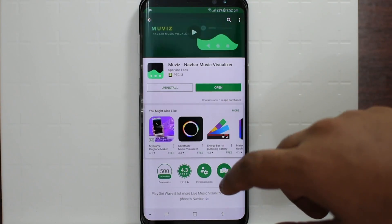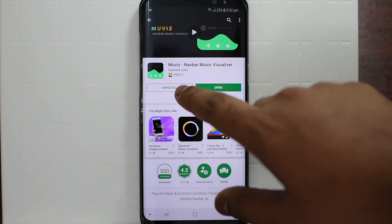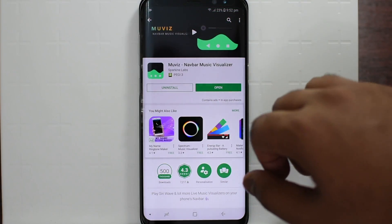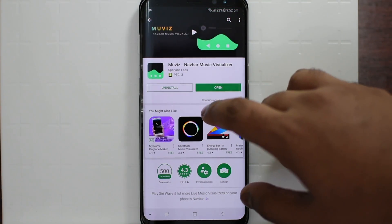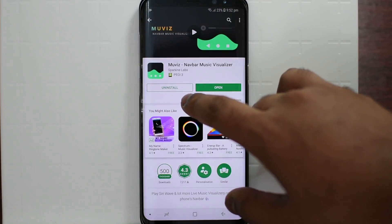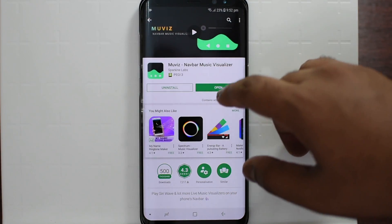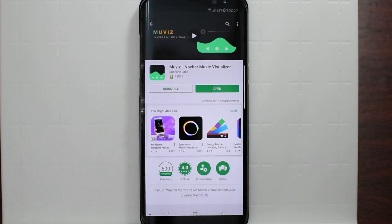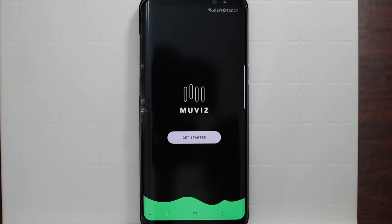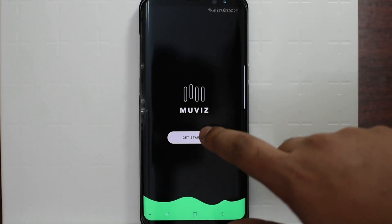First off, what you have to do is download this application. The link is going to be in the description below, otherwise you can just type it up and find it. Then press download, then press open.